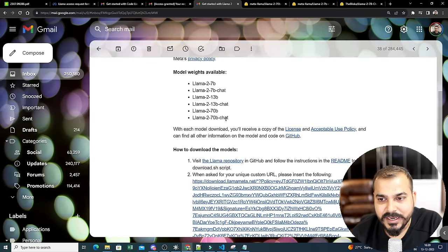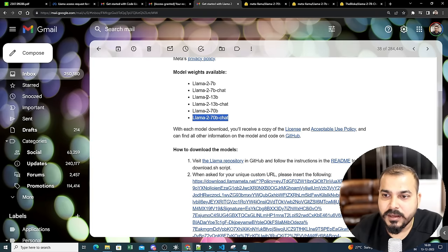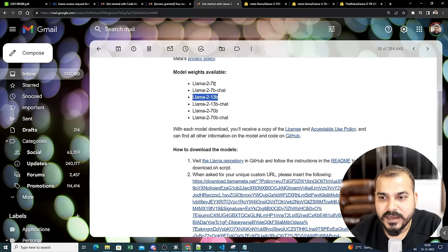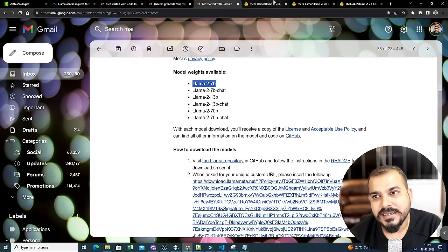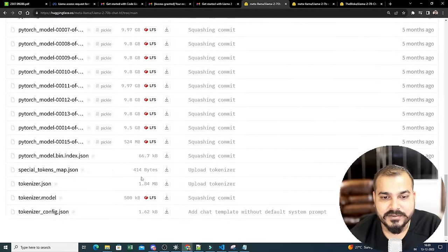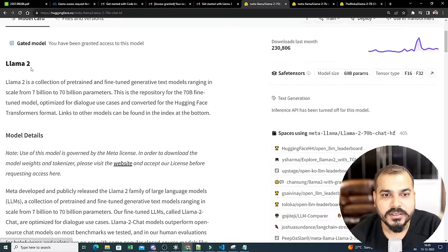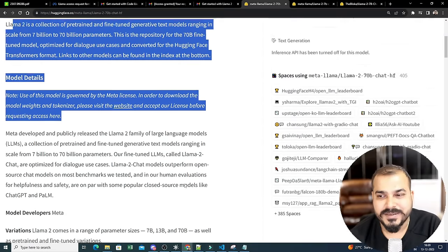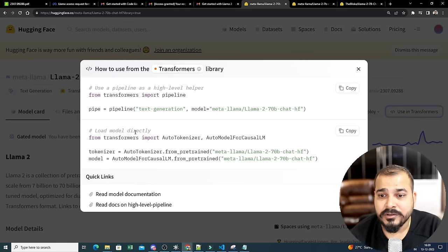There are models like 70B and 70B-Chat. The chat variants are specifically for Q&A and dialogue-flow applications, while the base models can be used for complex scenarios. You can also go to Hugging Face to find LLaMA 2 70B-Chat, and directly use it in code via the 'Use in Transformers' option which gives you the complete code snippet.